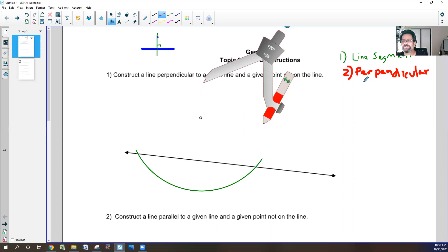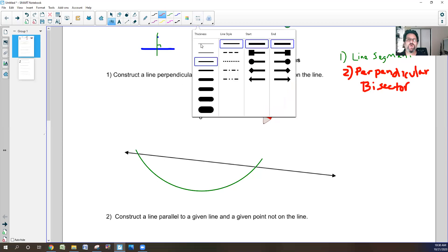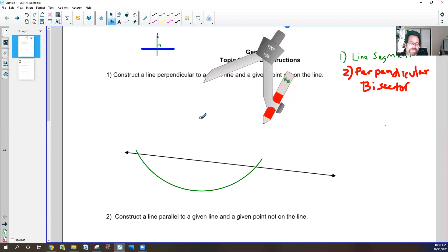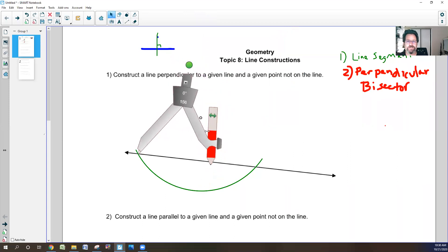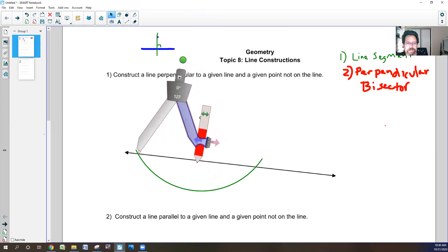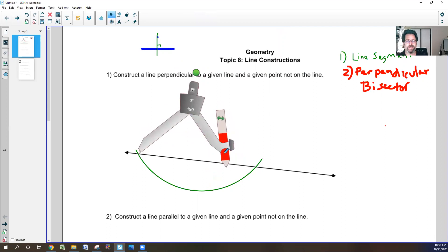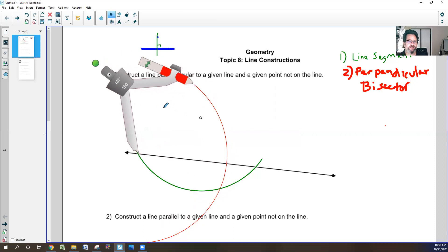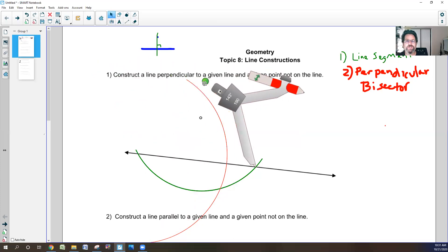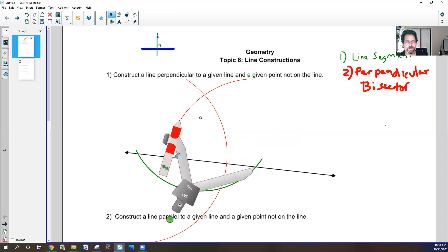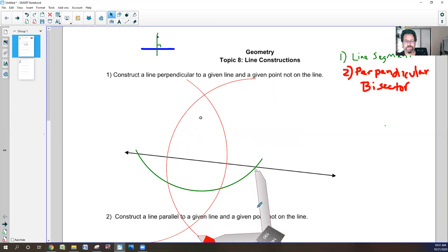We're going to do the perpendicular bisector of the segment. You might wonder, what about the point? Don't worry — this point is now hovering right over the center of the segment. On a perpendicular bisector, we open the compass not halfway, not all the way, but about three quarters by eyeball. Then we do a swoop below and above. Then we go to the other intersection and swoop it above and below again.